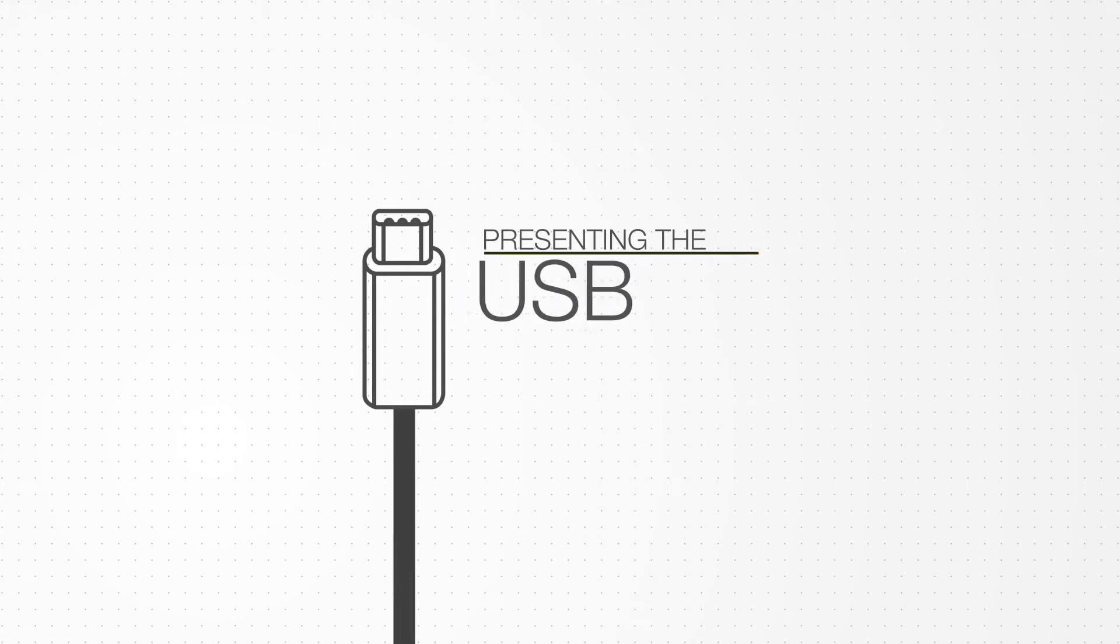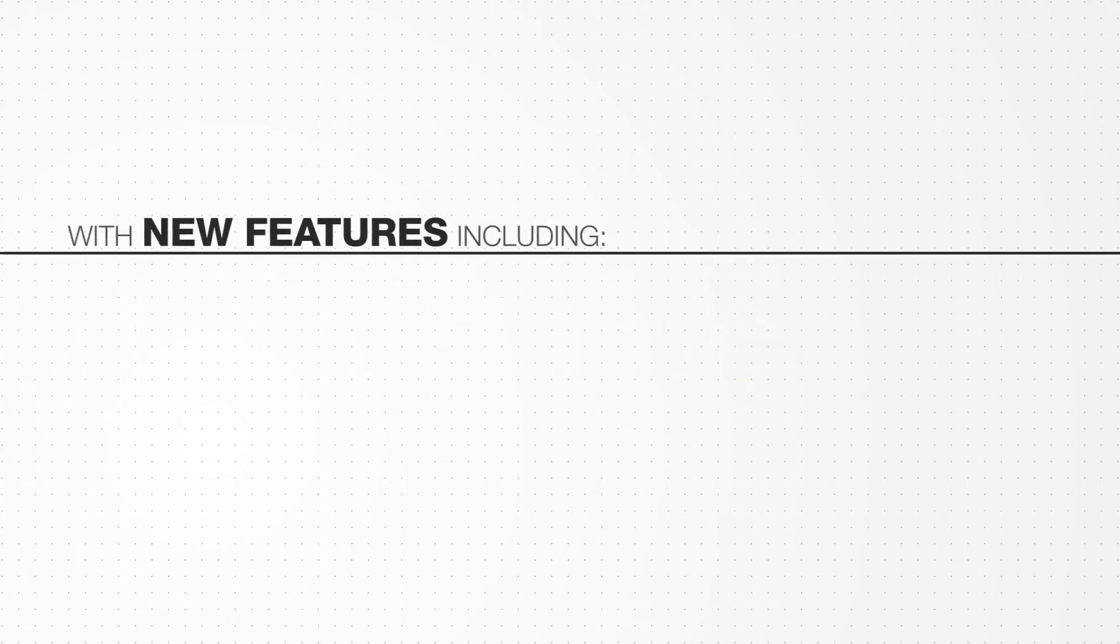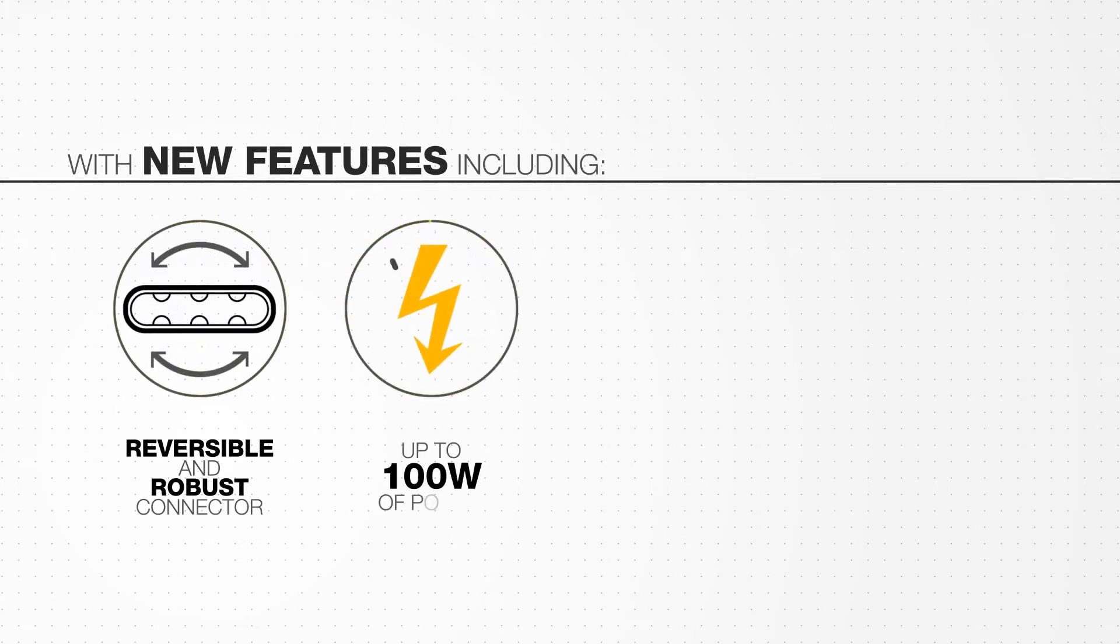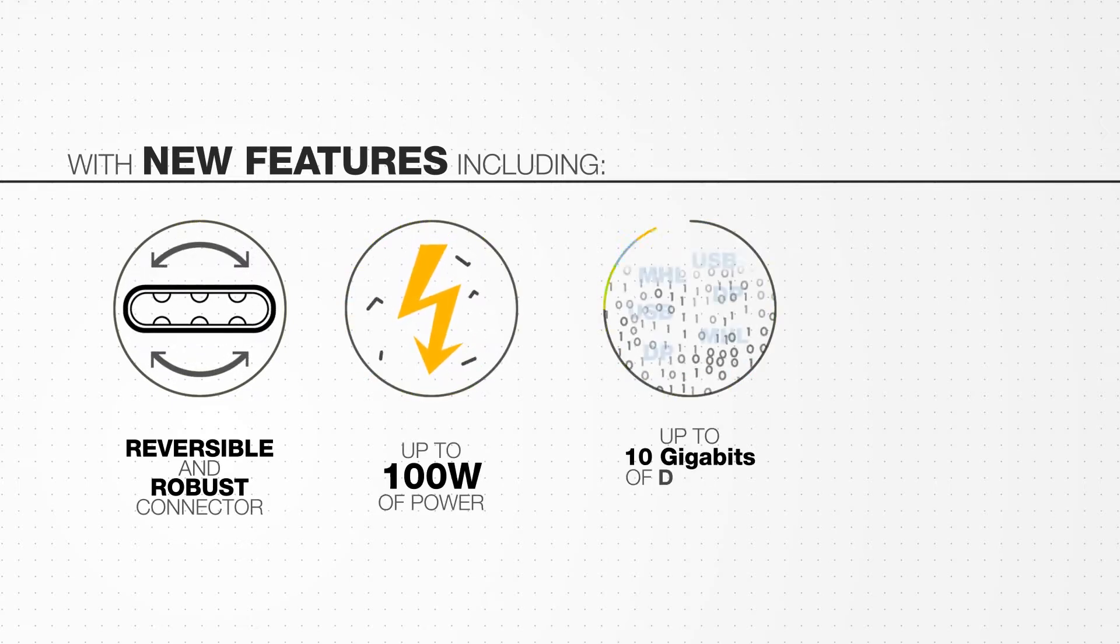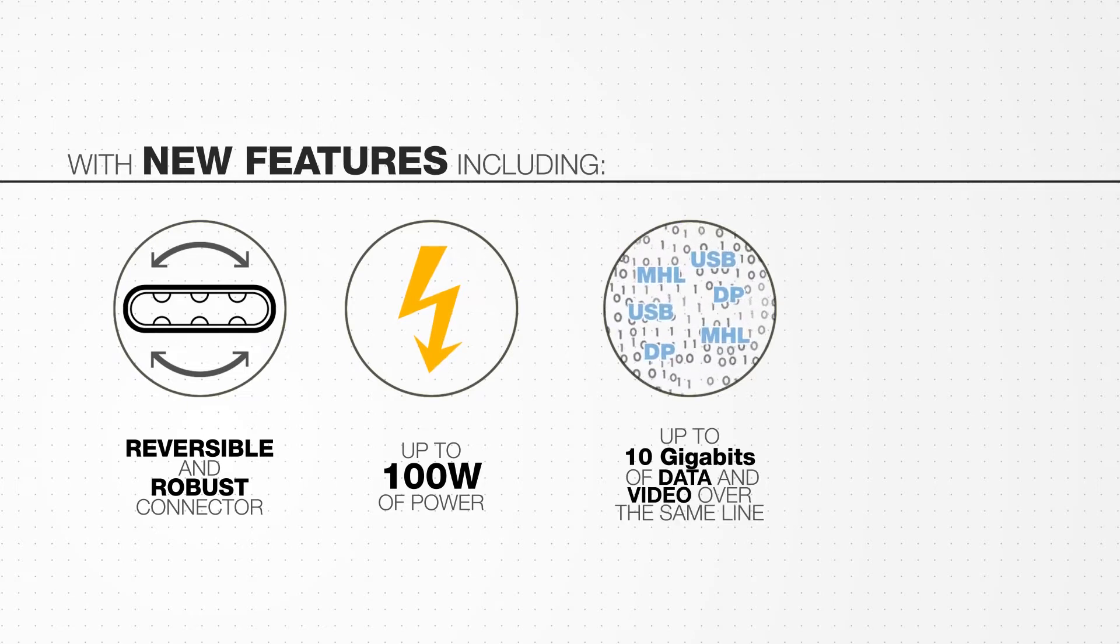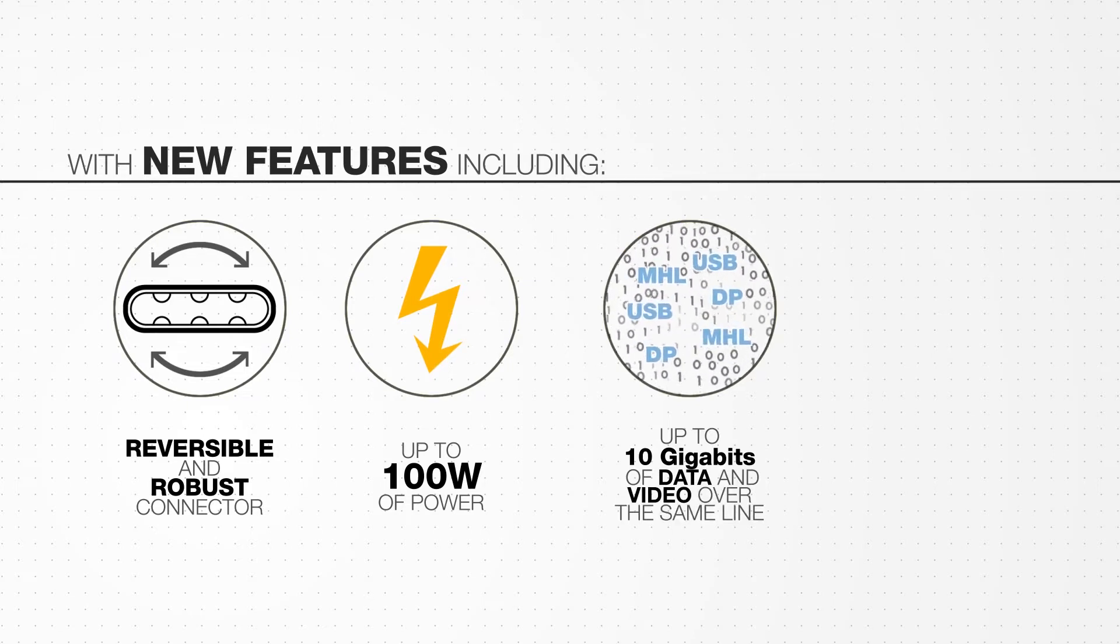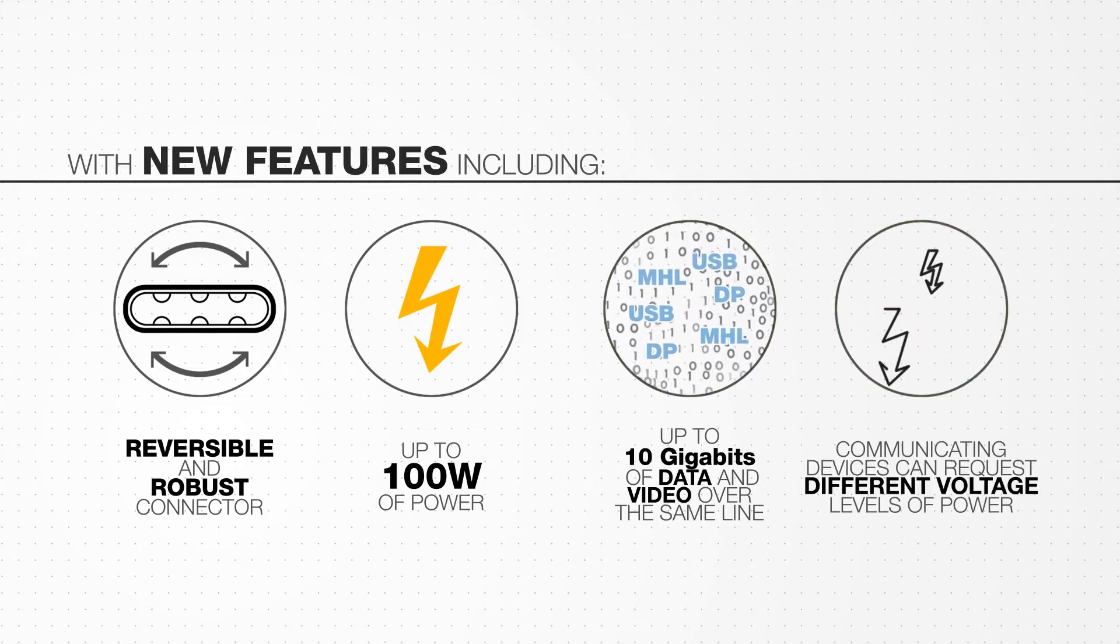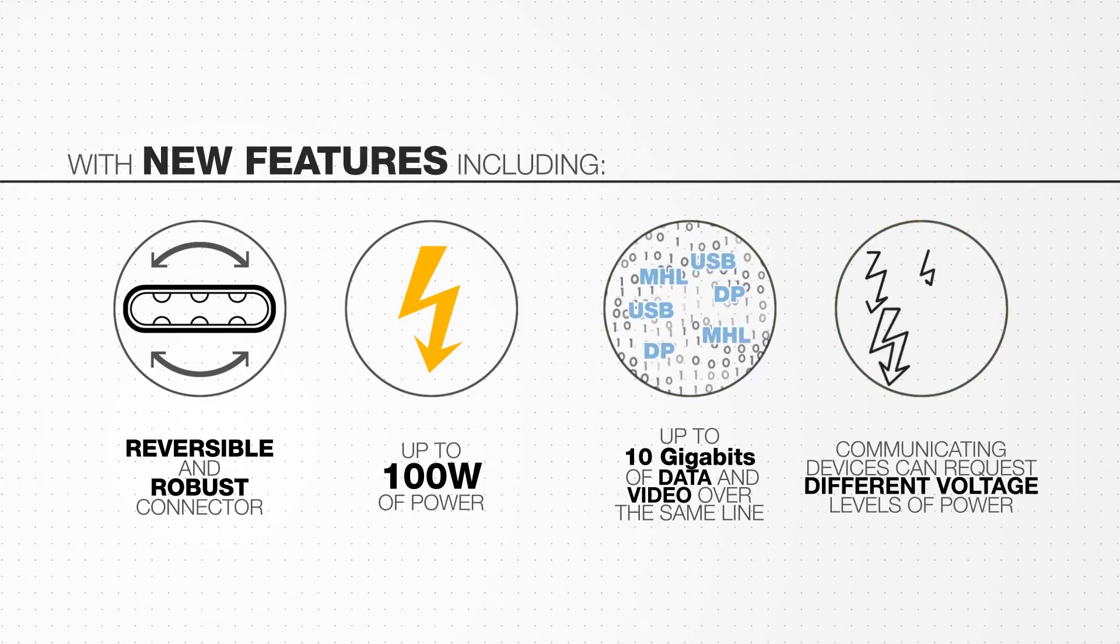Presenting the USB Type-C interface with new features including a reversible and robust connector, power delivery of up to 100 watts, while simultaneously transferring up to 10 gigabits of data and video over the same line, and communicating devices can request different voltage levels for greater flexibility.